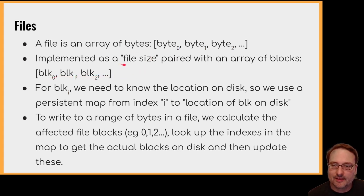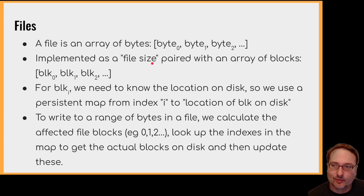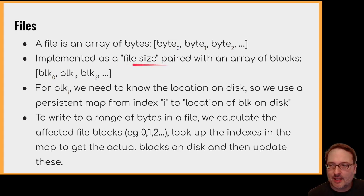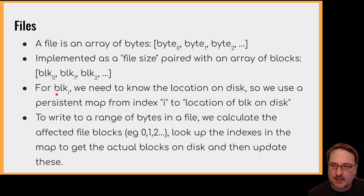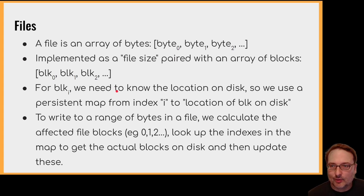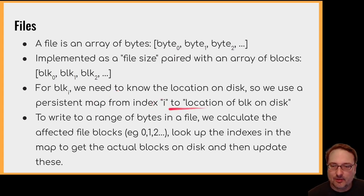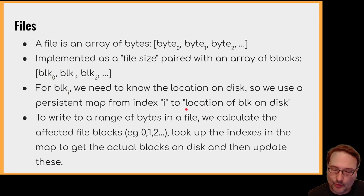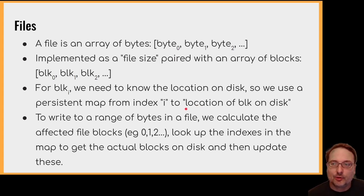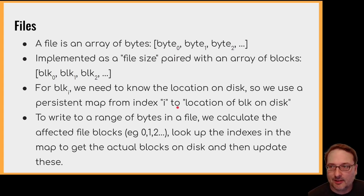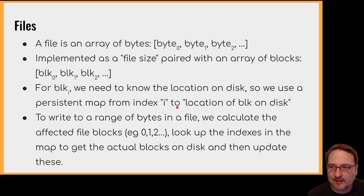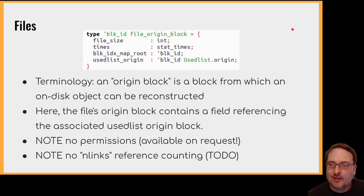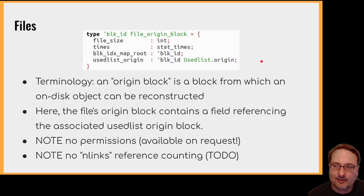So we have to record the file size separately. And then for block I in the file, we need to know the location on disk of that particular block. But that's why we need a persistent map from index I to the location of the block on disk. So this map will say something like block 0 is actually located at wherever it's located on disk, block 1, likewise. So there's no restriction on where these blocks can be located. For a hard disk drive, you might want them located adjacent to each other. But for other devices, this might be less important.